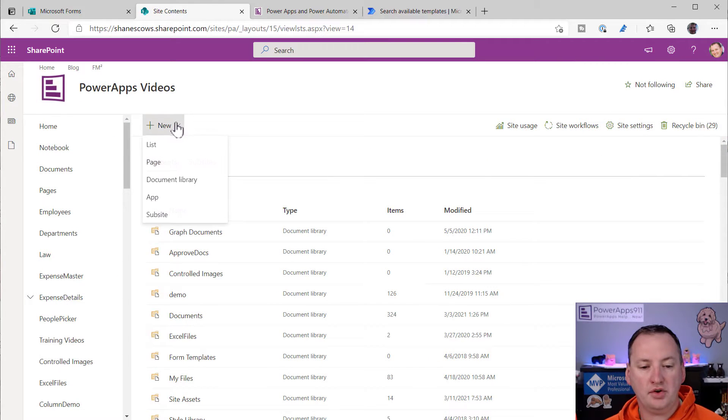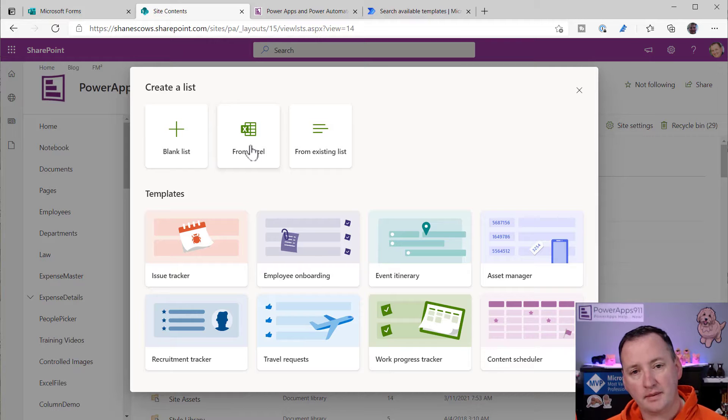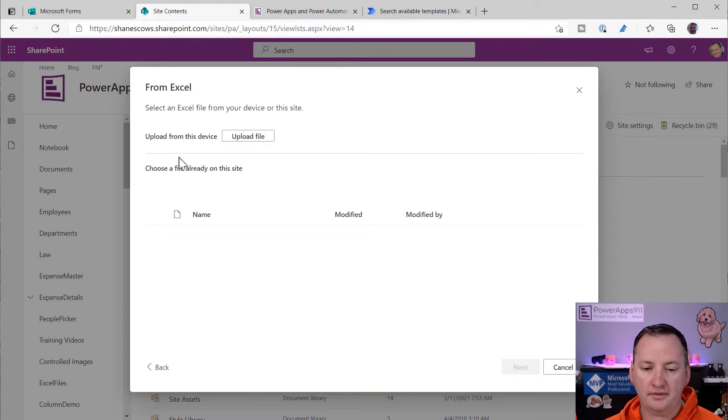So now what I need to do is I need to make a SharePoint list to store this data. So to do that, I could go over to SharePoint and make everything piece by piece. Or what we're going to do is we're going to go here to site content. And so up here at the top on the new, if you say new list, they have this lovely little from Excel.